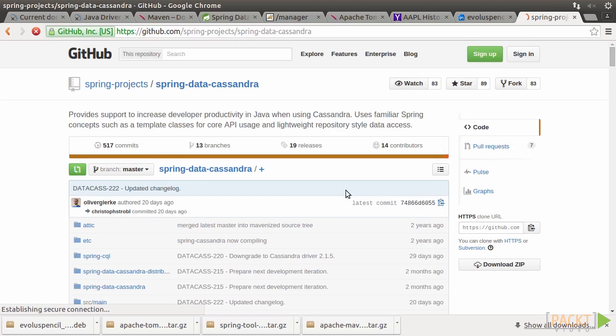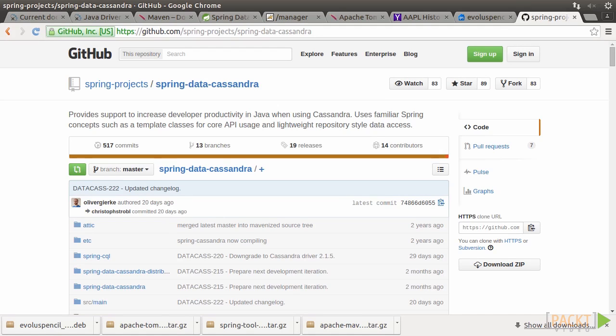Spring Data Cassandra is an open source project, and its source code repository is hosted in GitHub. We can always find the latest project status and information here. It's also worthwhile digging into the source code to better understand the inner workings of it.